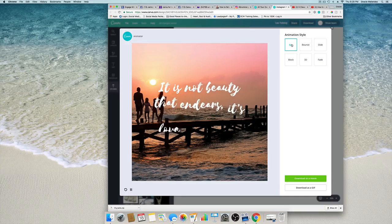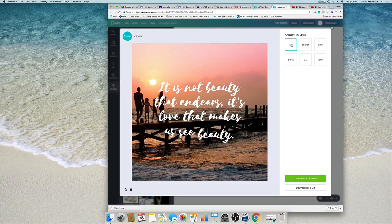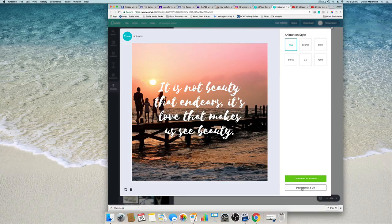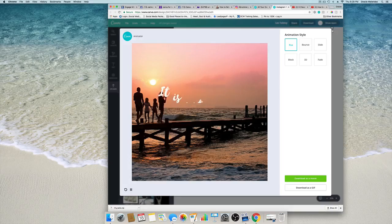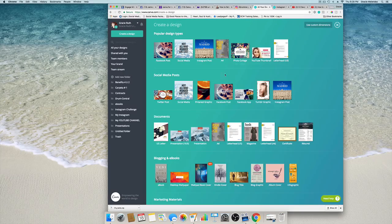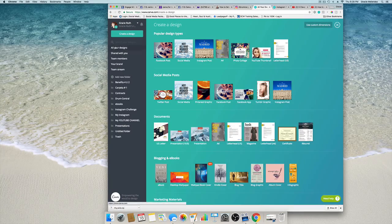So now let me show you that we can also create it, download as a video, as a movie.